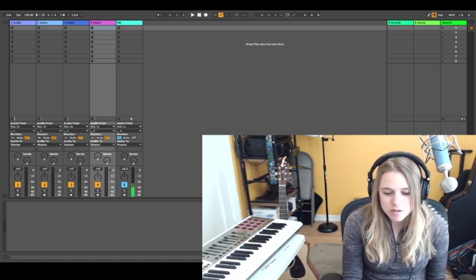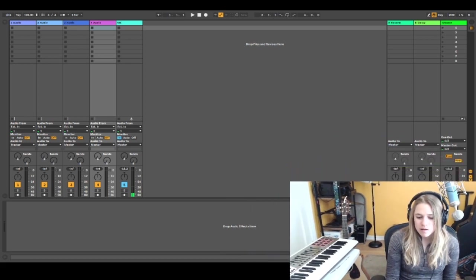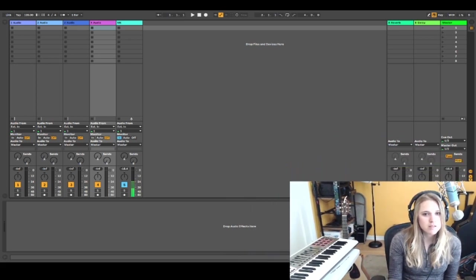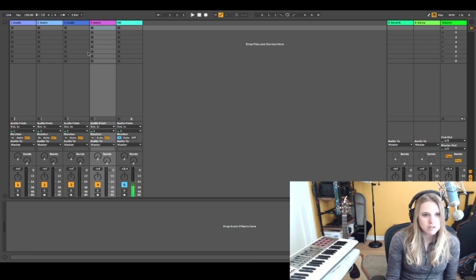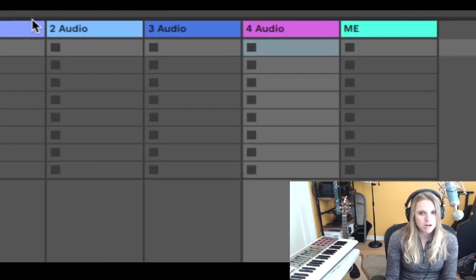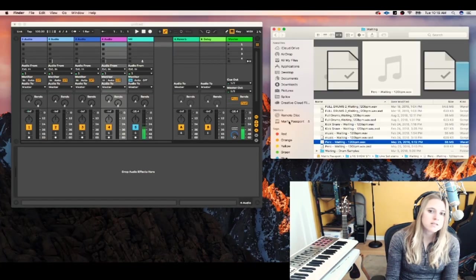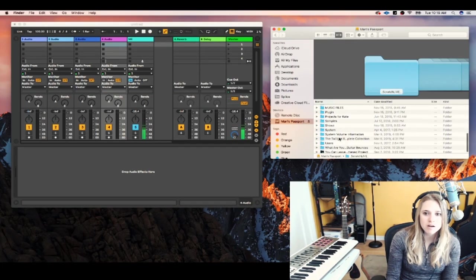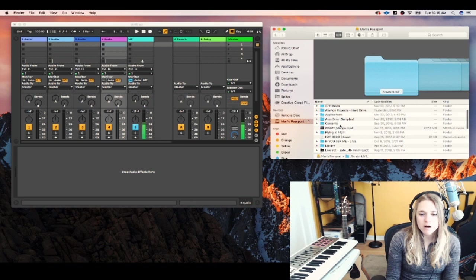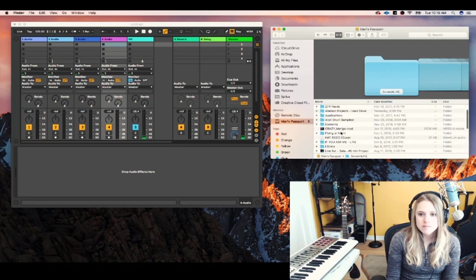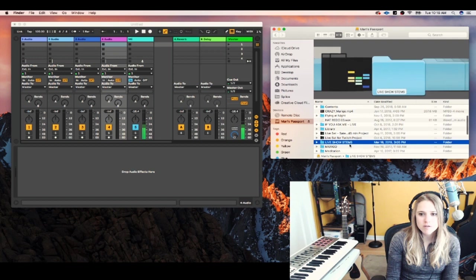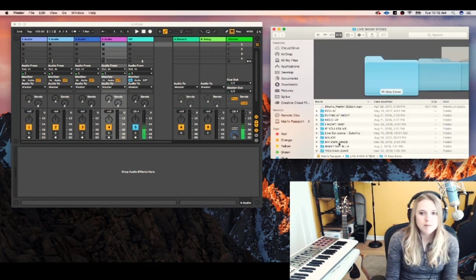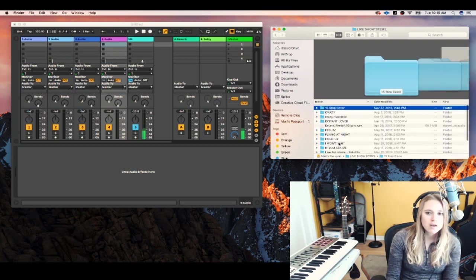So first off, how to just get your tracks into the set. So I have a new set here. I just have prepared some audio tracks. I have four audio tracks. I always have a separate folder on my hard drive for live show stems. So here I keep all the stems for my live shows.